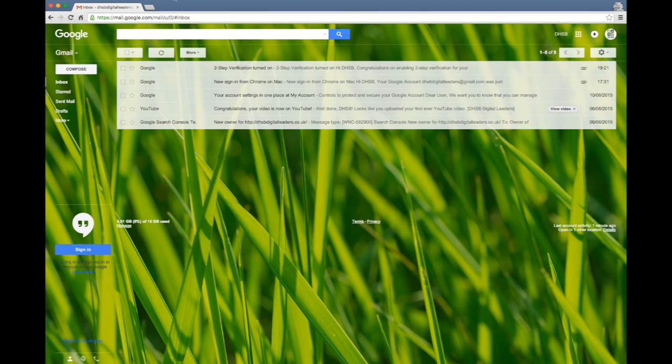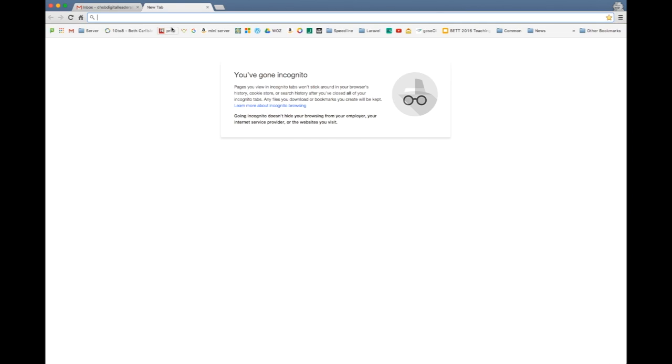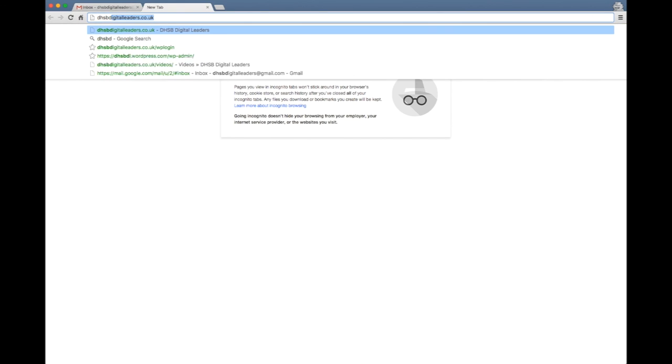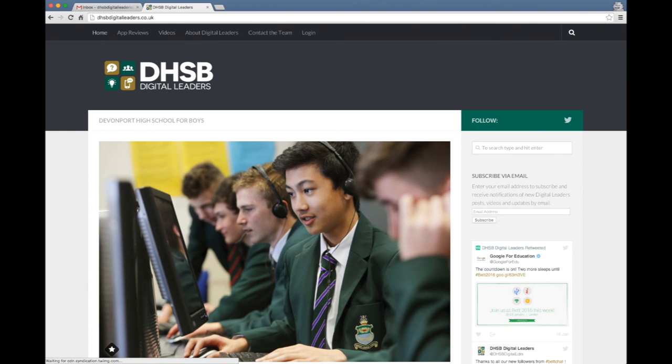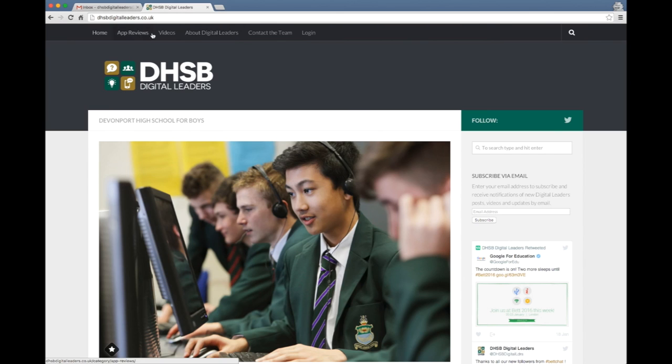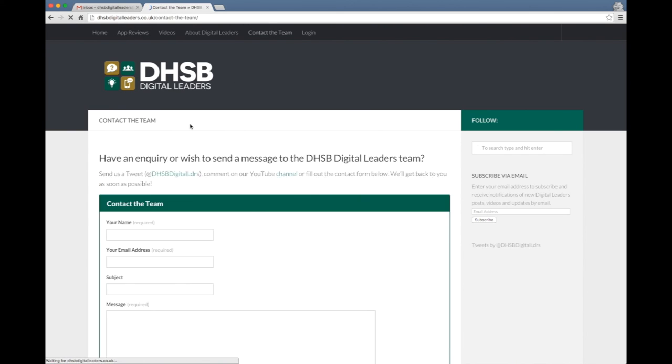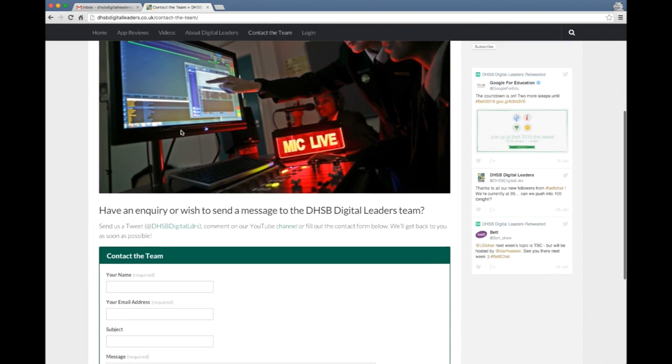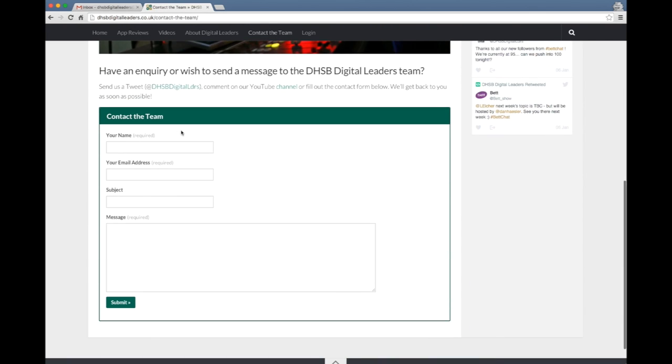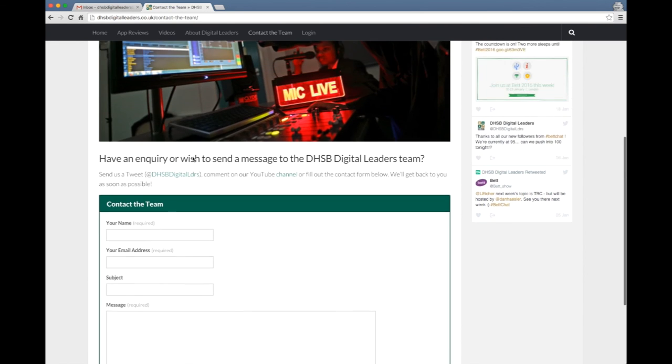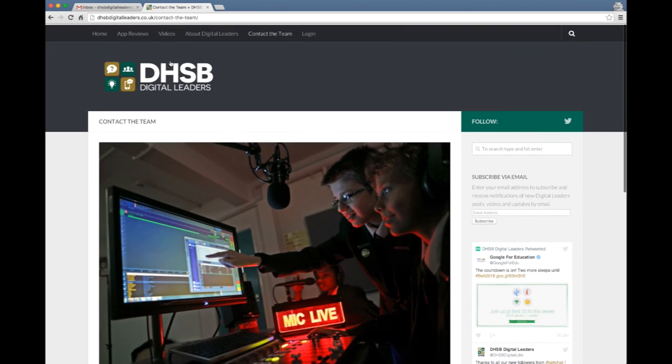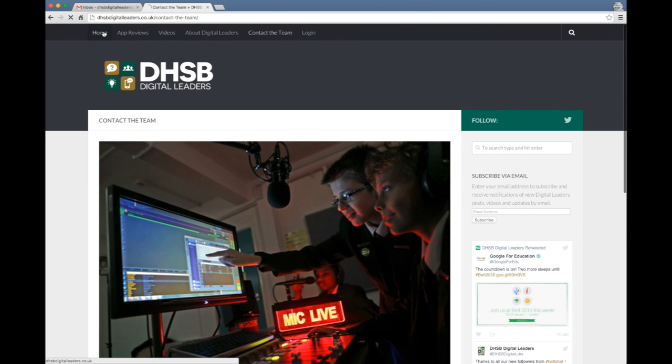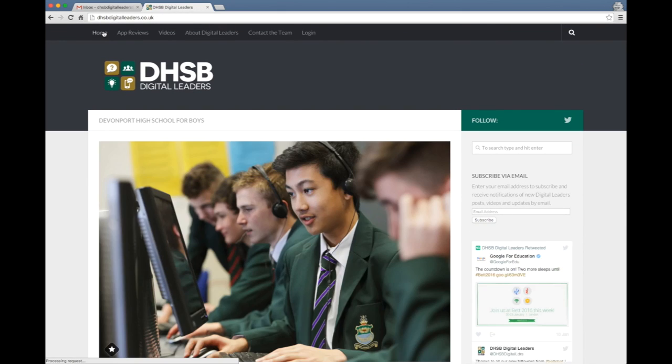I hope you enjoyed the video. If you've got any questions I would like to before we finish draw your attention to the DHSB digital leaders website, it's dhsbdigitalleaders.co.uk. This is where you can go to find a range of more videos as well as to contact us. So if you've got any questions about two-factor authentication you can drop us an email and we'll be all too happy to reply to you. We're also on Twitter if you prefer to communicate that way.